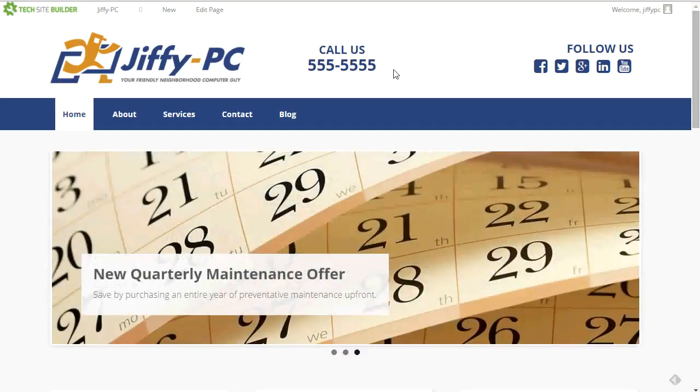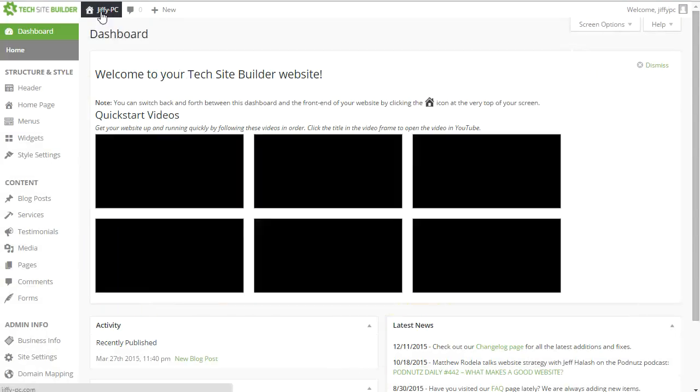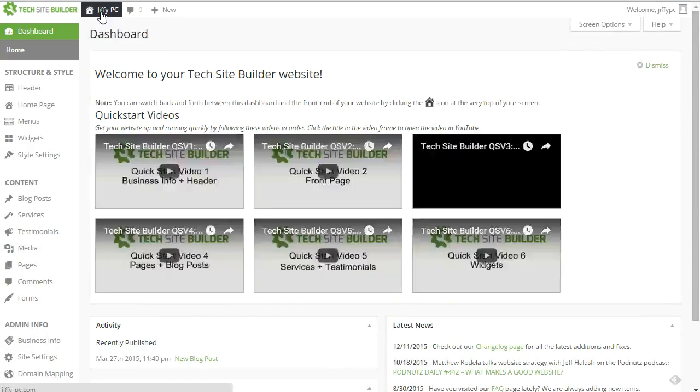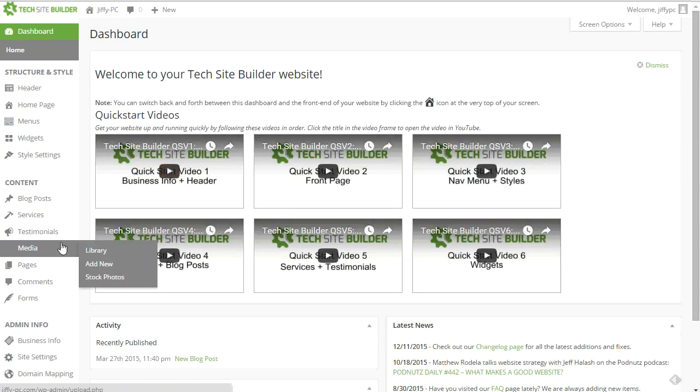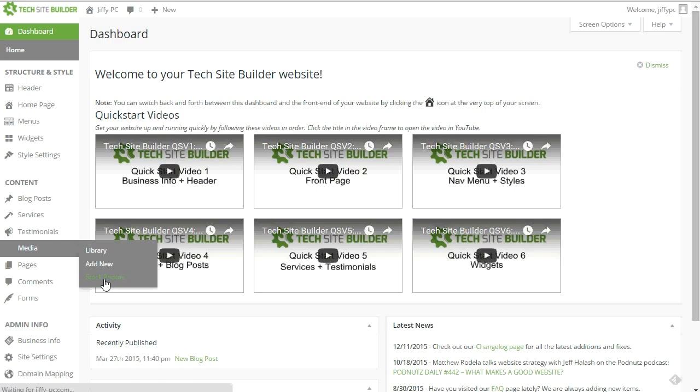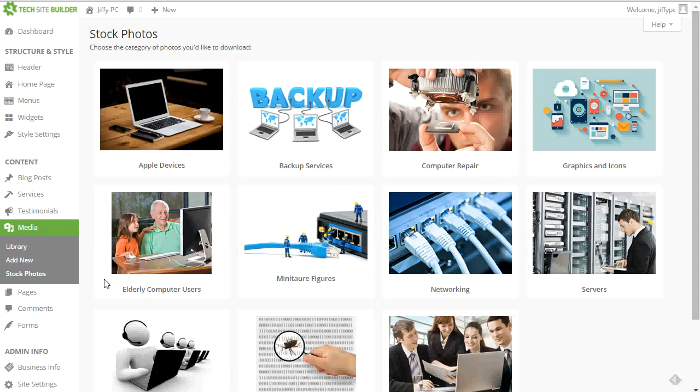So the first thing we want to do is jump over to the dashboard of our website. And then we want to head over to the media section and there's a new sub menu under media called stock photos. So we'll click on that and that will take us to the stock photos screen where we see all the different categories of stock photos that are available to us.